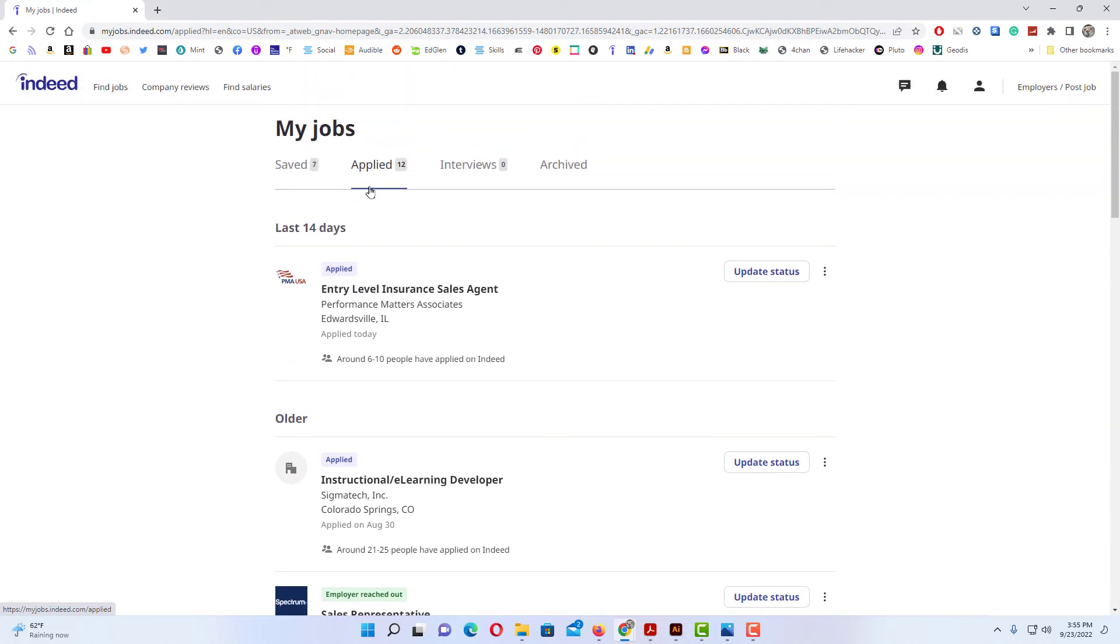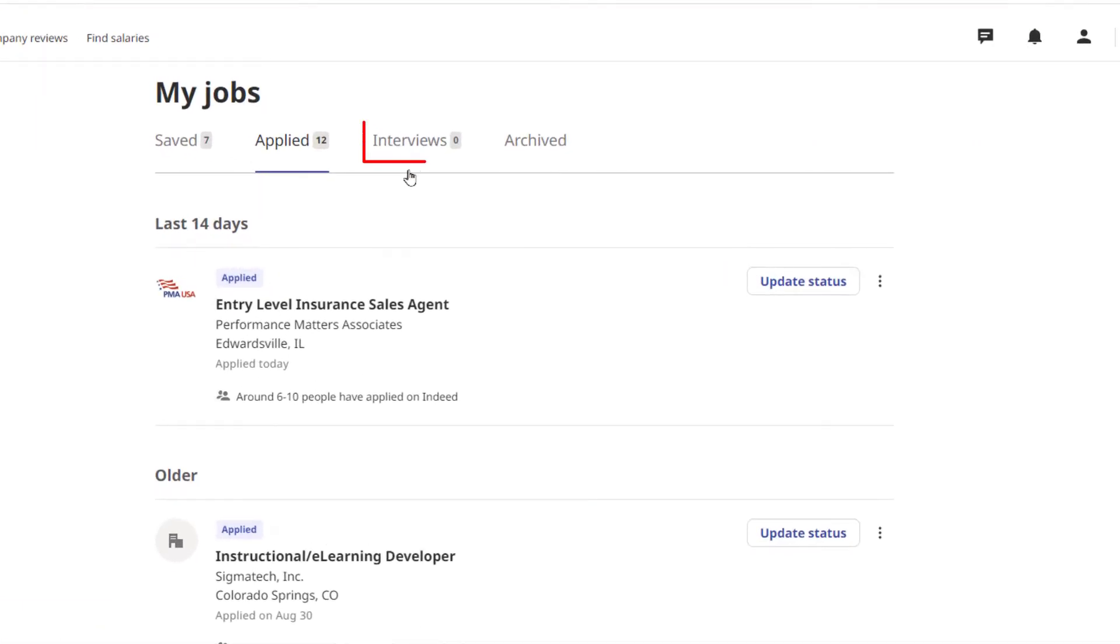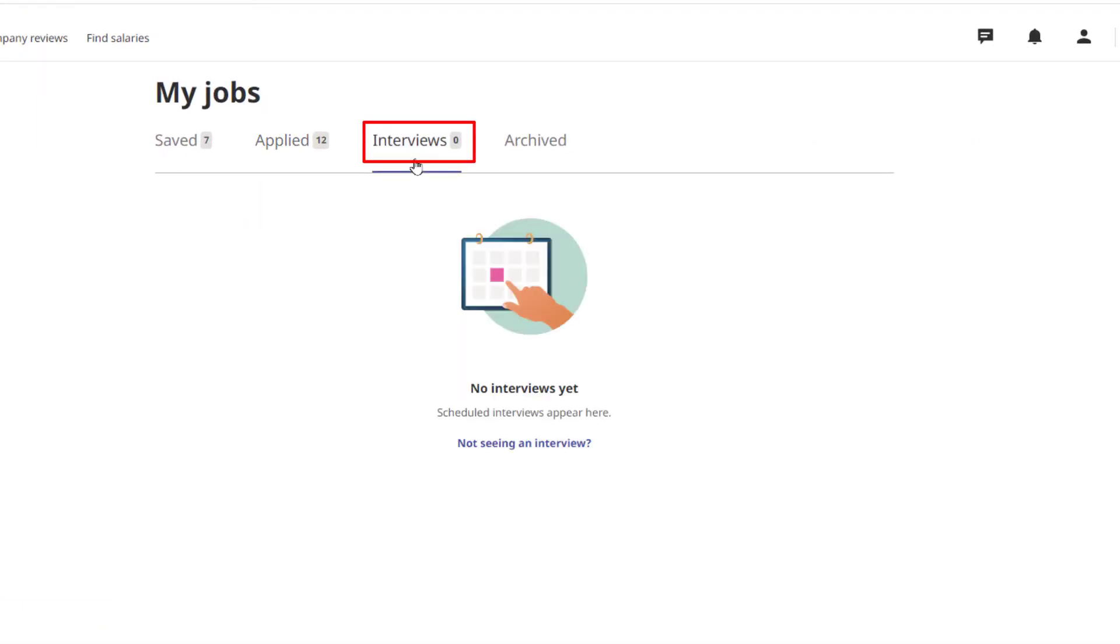The next tab down, if you have interviews set up, I don't have any interviews set up, but if you have interviews set up it'll list it in here.